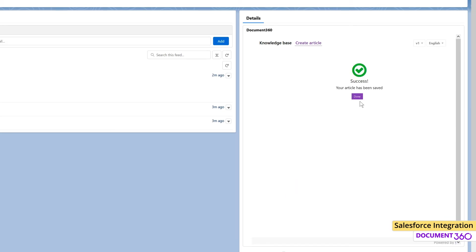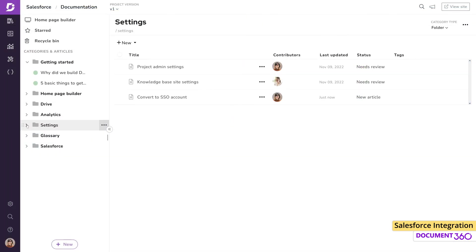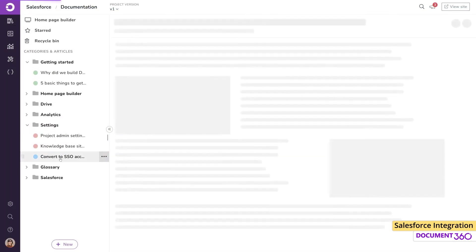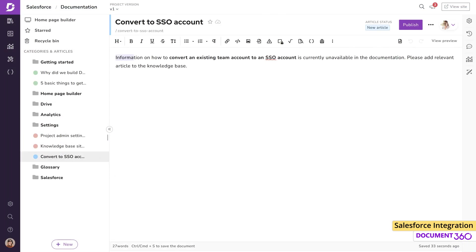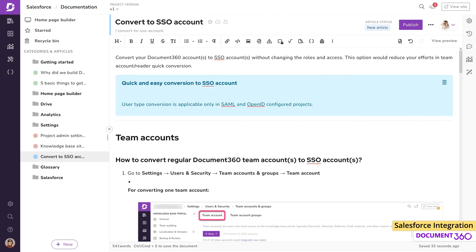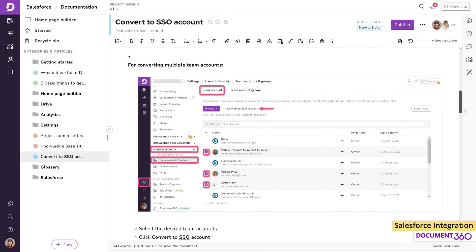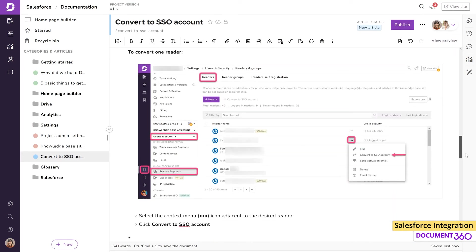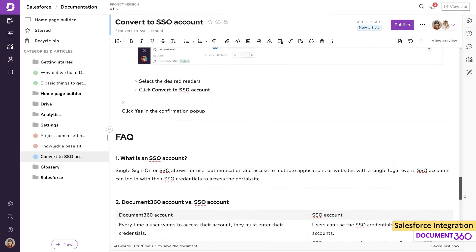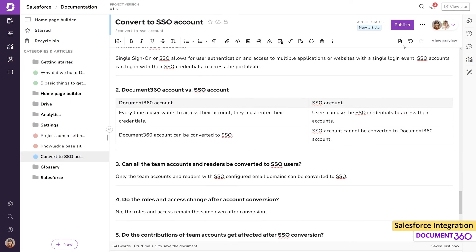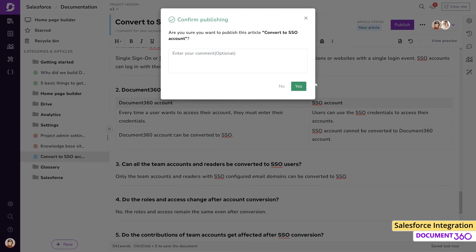And once saved, the article will be available in Document 360 as a draft and ready to go through the Document 360 workflow. Your editors and content writers can then review the article, make necessary changes, and publish the documentation.